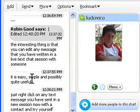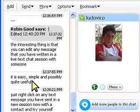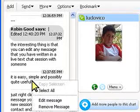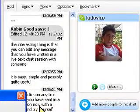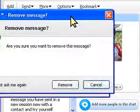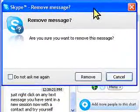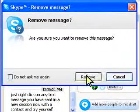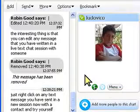Let's say that I changed my mind and this wasn't really for him. I can right-click this message and remove it. You get a confirmation dialog box that asks you whether you're really sure you want to do that. You click Remove.